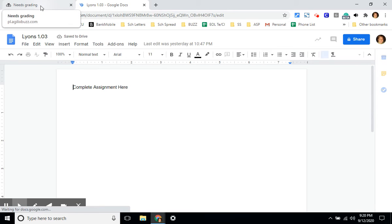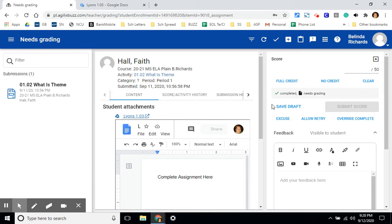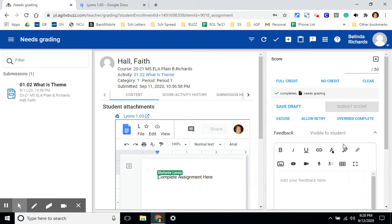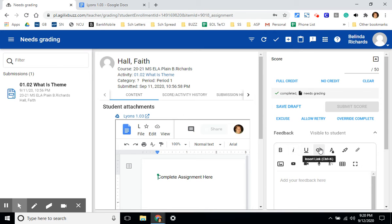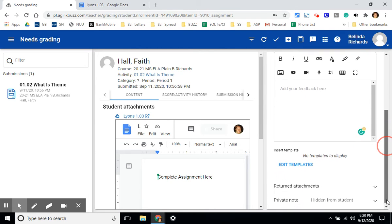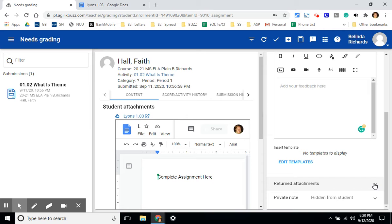Once you've read it, go back to the Florida Virtual tab and you have some choices here. You can leave feedback in the feedback window. It has some basic editing tools. This is feedback that students will see. You can also add attachments such as a rubric or possibly a welcome letter in this area here.